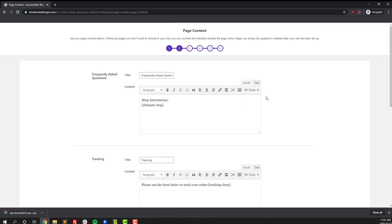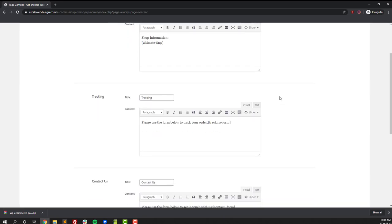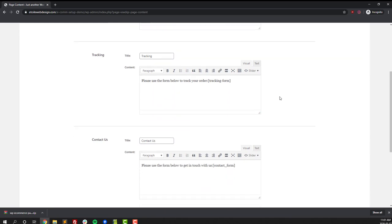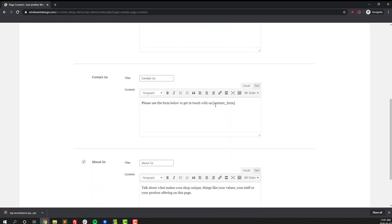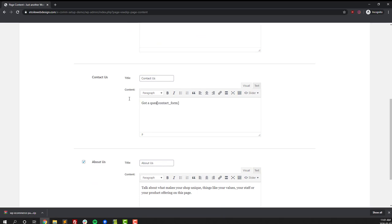On this page you get to set the page content for your site. There are a number of pages that get automatically created, such as the WooCommerce shop page, my account page, and cart pages, so you won't see those here. There's also a home page that's automatically created, but you have to edit the content for that later.